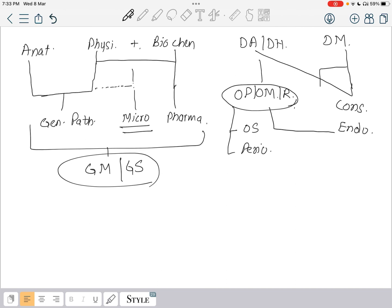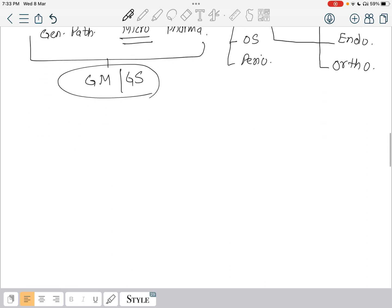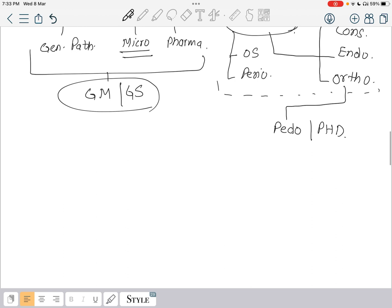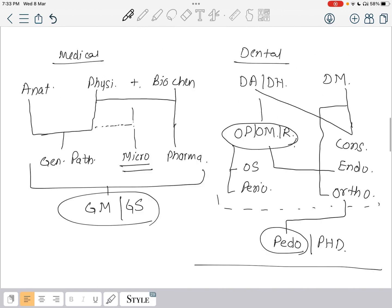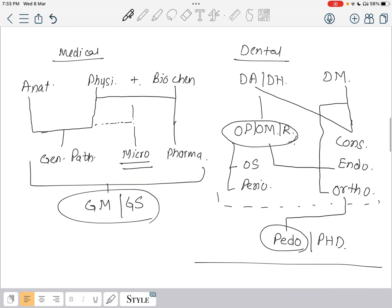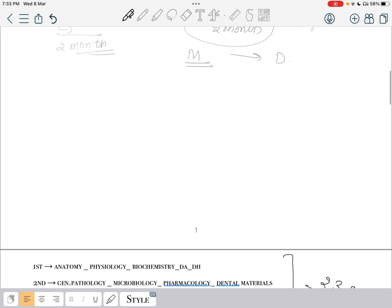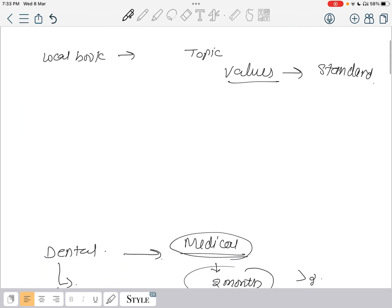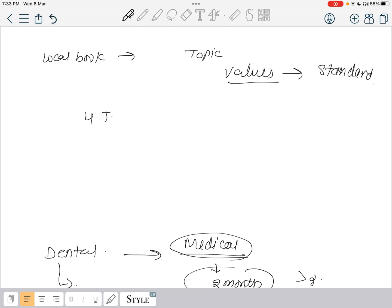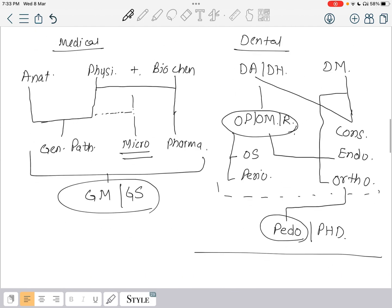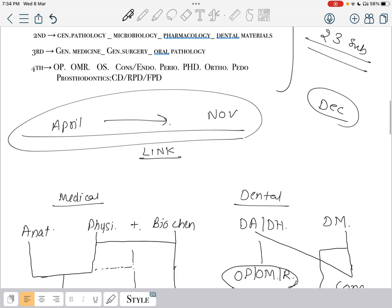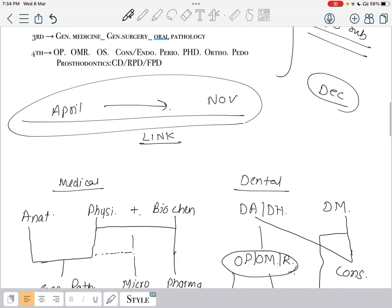If you can deal with dental material, you can also deal with ortho. Now what's left is pedo and PHD. Pedo is just a one-day subject. You can even revise in the last day. After all of these, you can revise pedo in just one day only. We are going to do four time revision of everything in the April to November time period.